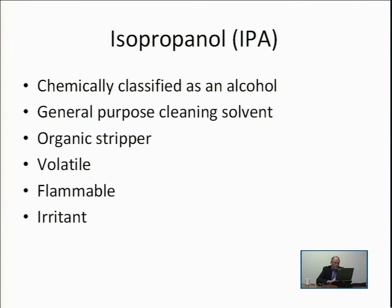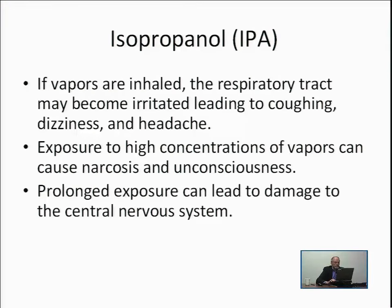IPA — isopropyl alcohol — is one of the alcohols, and it is a general purpose cleaning solvent and organic stripper. It is volatile, flammable, and an irritant. IPA can affect the respiratory tract, with symptoms like coughing, dizziness, and headache. High concentrations can lead to damage of the central nervous system.